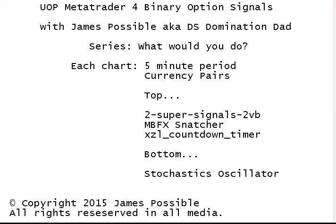Also known as DS Domination. I decided to create this series called What Would You Do? It's a trading series that is going to be based on the UOP MetaTrader for Binary Option Signals.